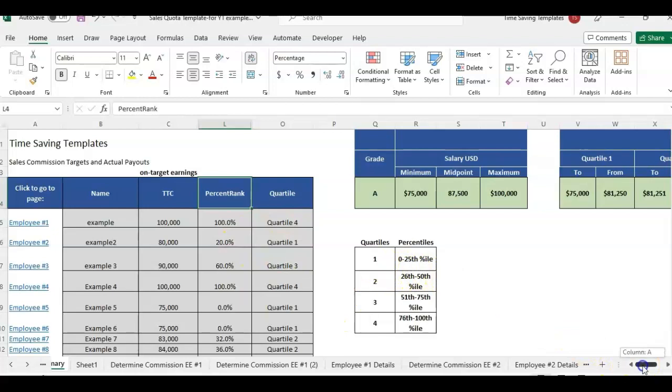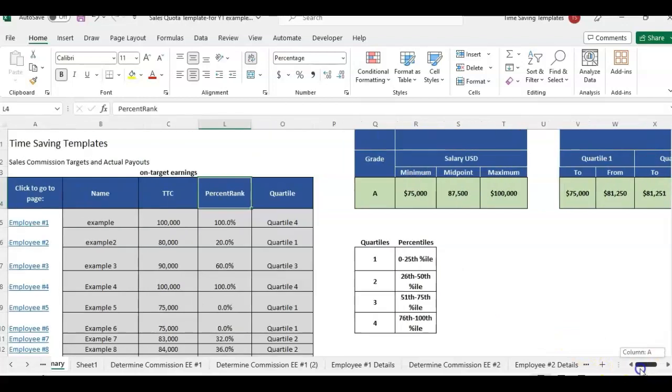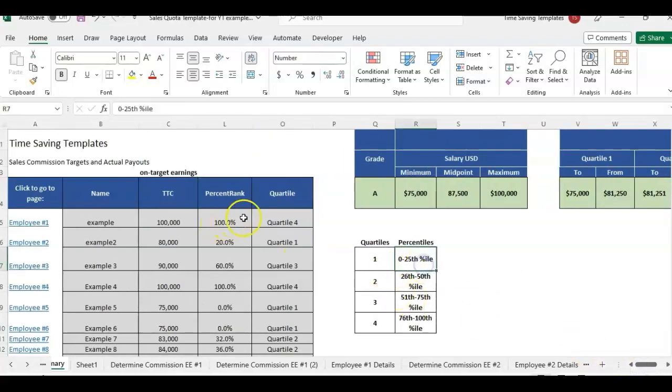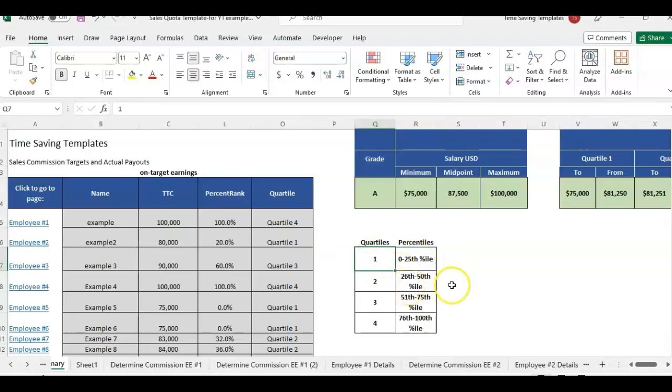So if you need a refresher, you can go back to that. But basically somebody with percent rank or position in range between zero to 25% or the 25th percentile is in quartile one. If you're at the 26th to 50th percentile, you're in quartile two, et cetera.